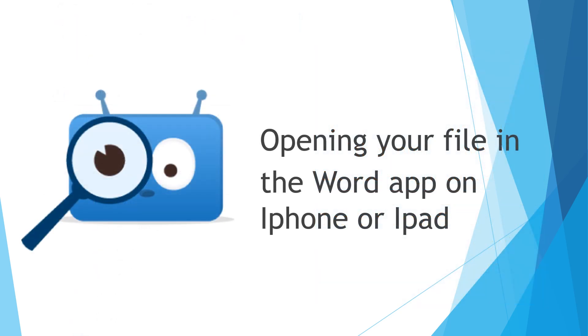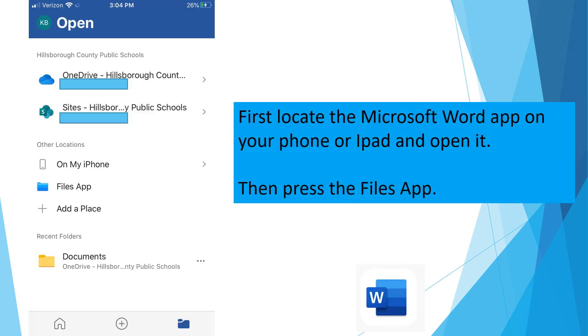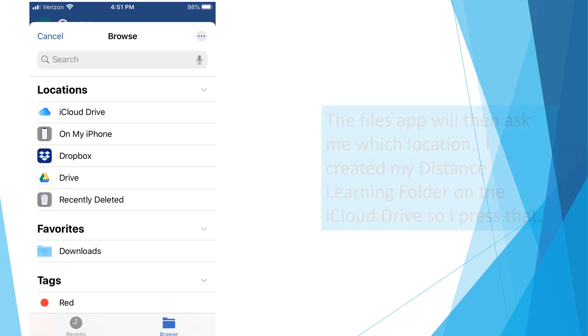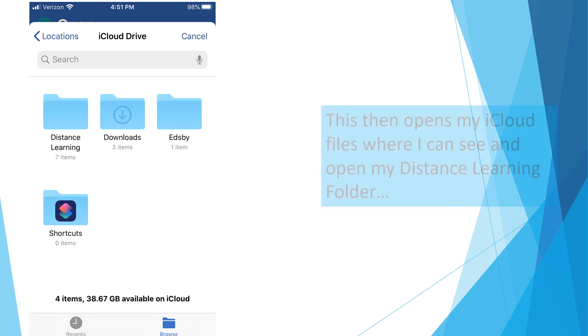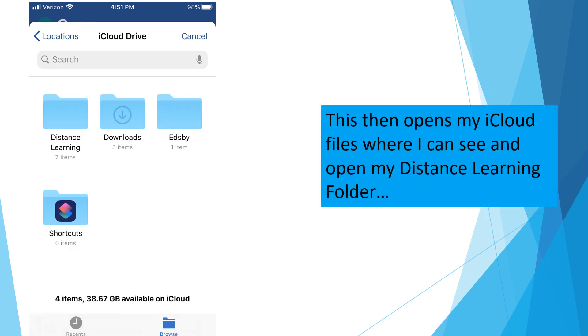Next, we are going to see how to open your file in the Word app on an iPhone or an iPad. First, locate the Microsoft Word app on your phone or iPad and open it. You see the logo for Microsoft Word directly below the text box. Then press the Files app. The Files app will then ask me for a location. I created my Distance Learning folder on the iCloud, so I'll press that. This then opens my iCloud files where I can see and open my Distance Learning folder.